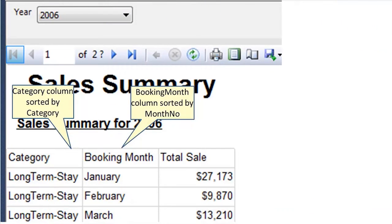To get the category column sorted the way we wanted, we did an A to Z sort on the category field. To get the booking month to appear the way we wanted, we chose to sort that on the month number rather than on the booking month name. But we still haven't given the user the ability to sort in whatever way they want to see this report.